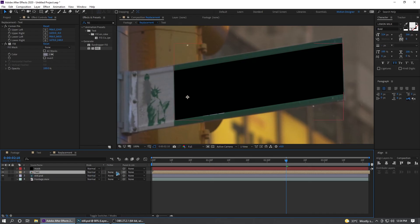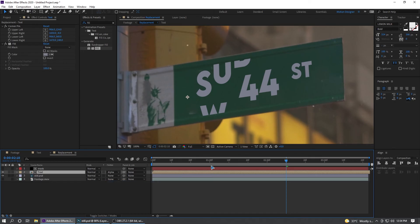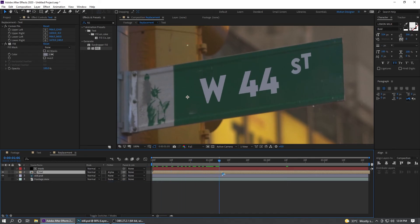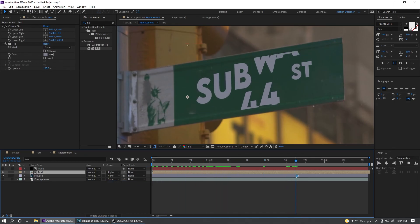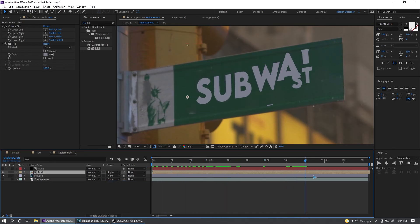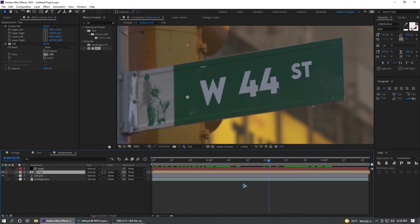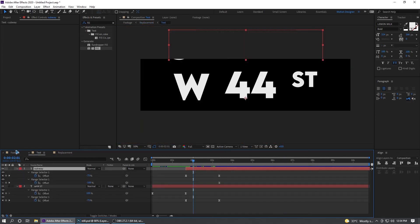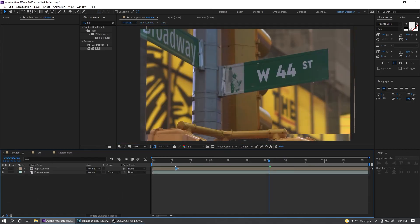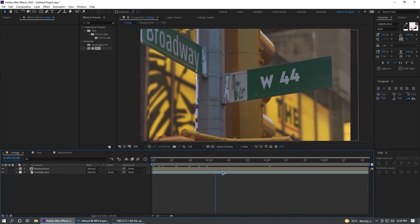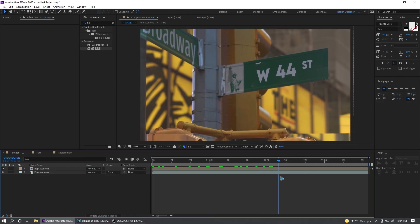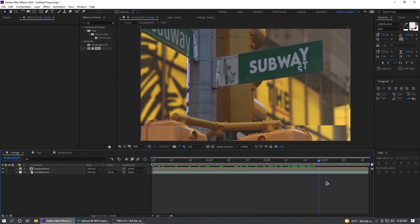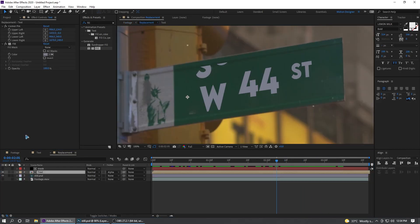We're going to select the text and go to the Track Matte and select Alpha Matte and it will mask out like that very nicely. If you go back to the main footage right now you'll see this.